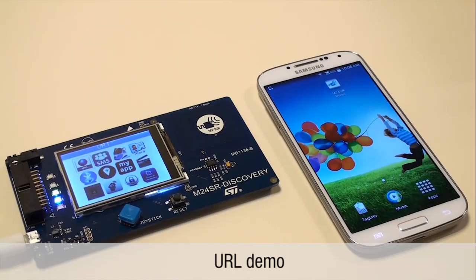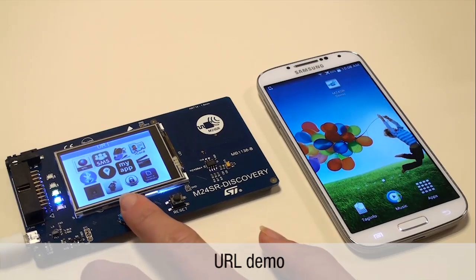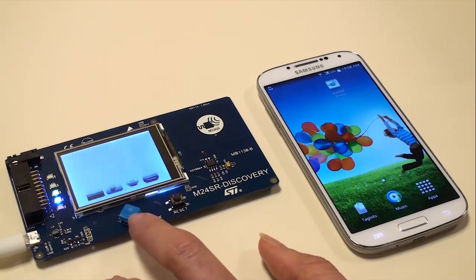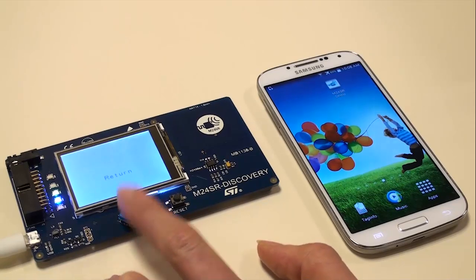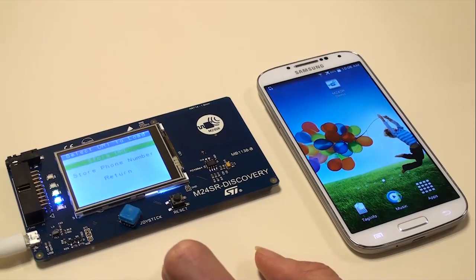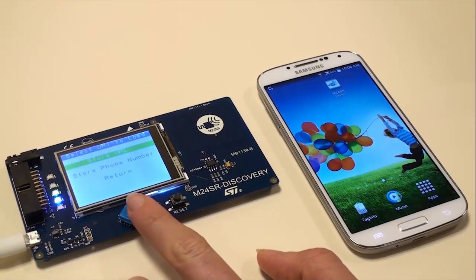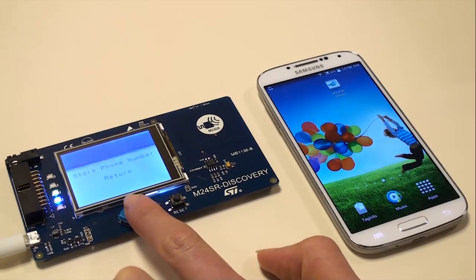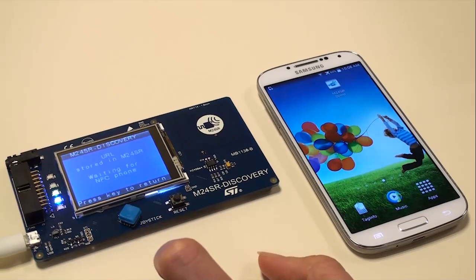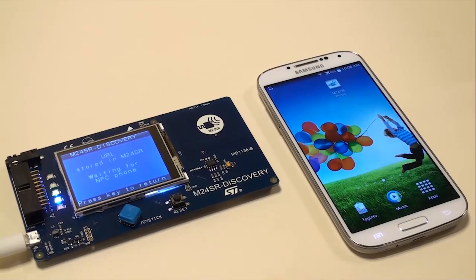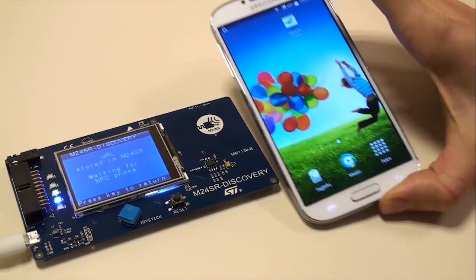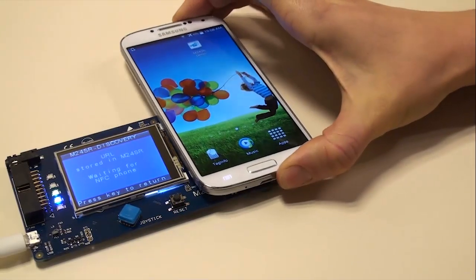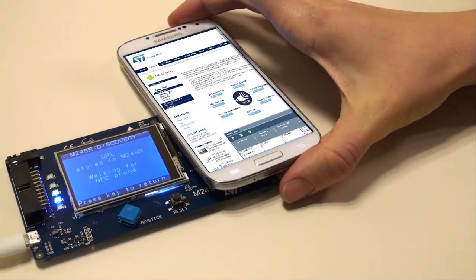When you click on the URL icon, the MCU sends a command to store the URL in the M24SR dynamic NFC RFID tag. Approach an NFC phone and the web page with the URL address stored is opened in its browser.